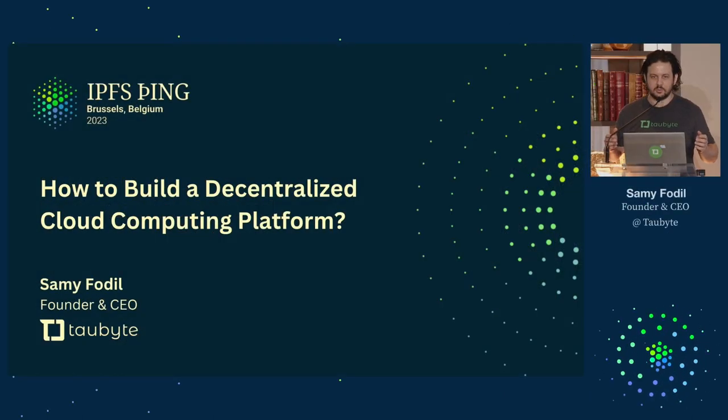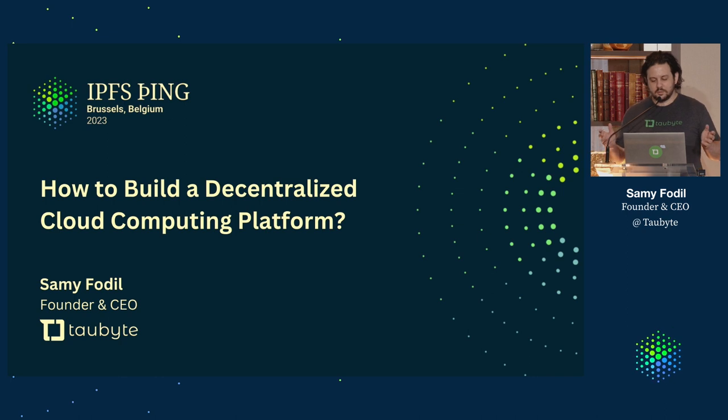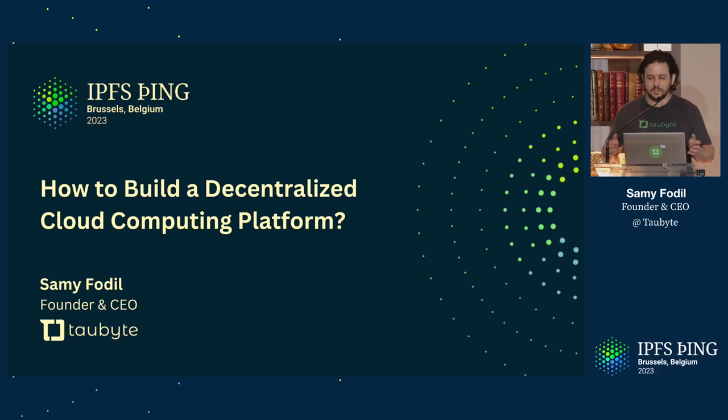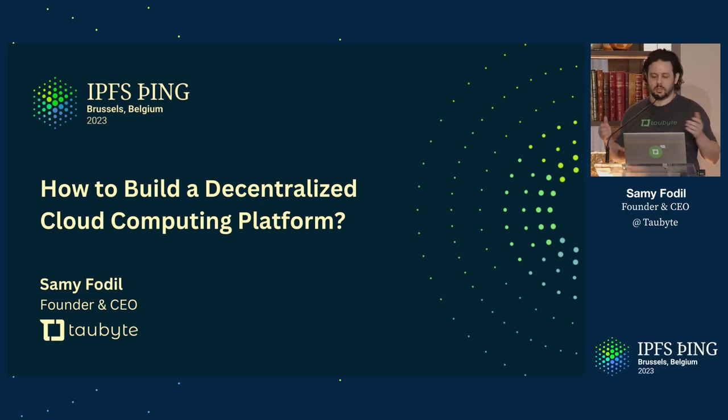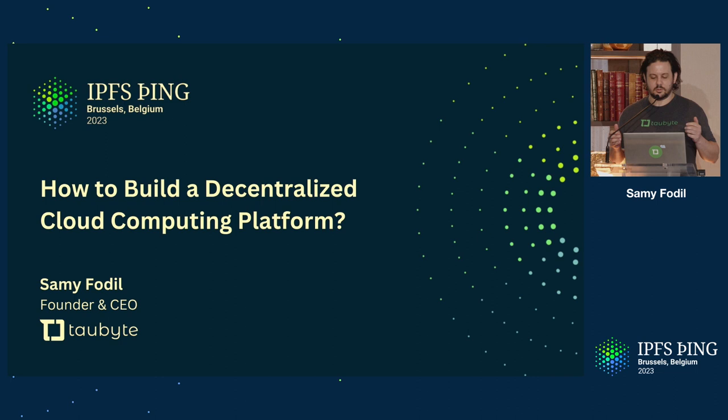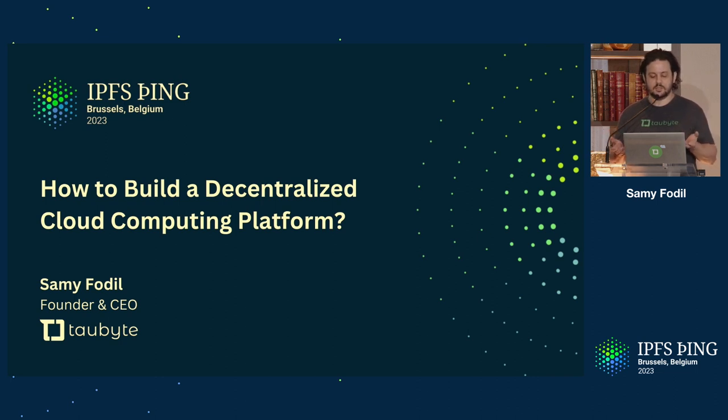Hi, my name is Sami Fadil. Thanks, y'all, for being here. Today, I'm gonna tell you about how to build a decentralized cloud computing platform.